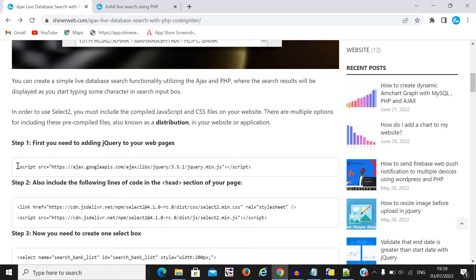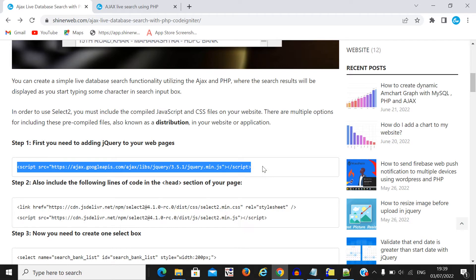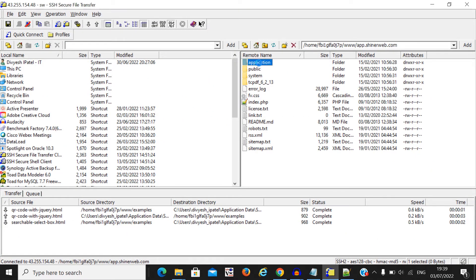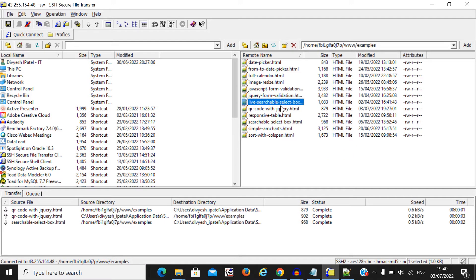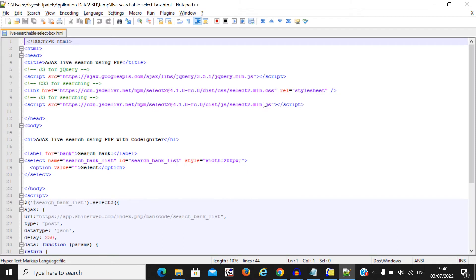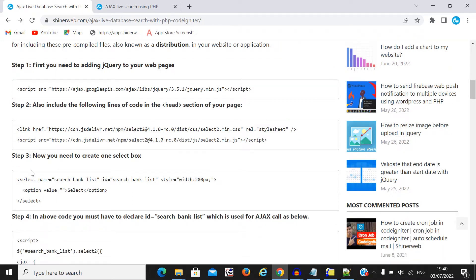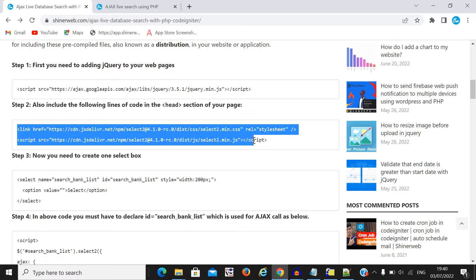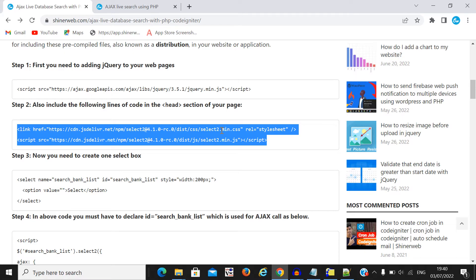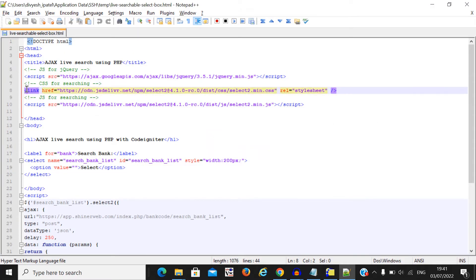First, you need to simply include the jQuery.min.js script into your page. Then you need to go to your project and create one file to get data from the database. Second, you need to include the select2.min.css and select2.min.js files. I have also included those files into my page.